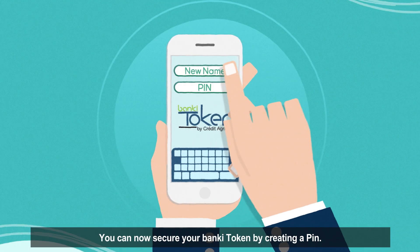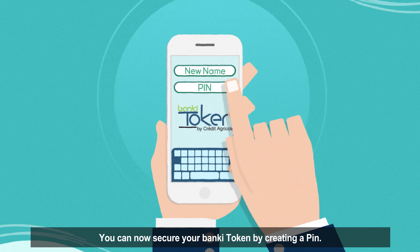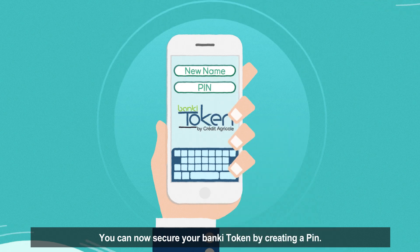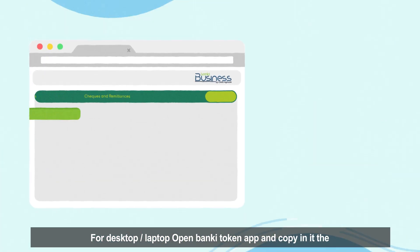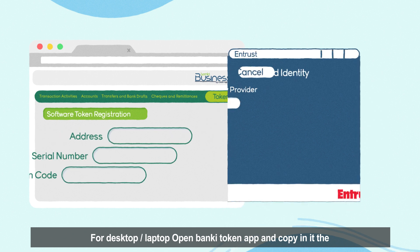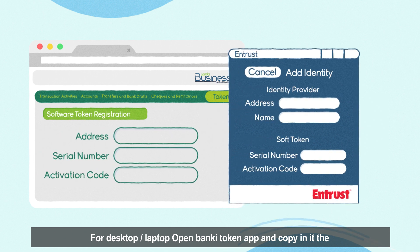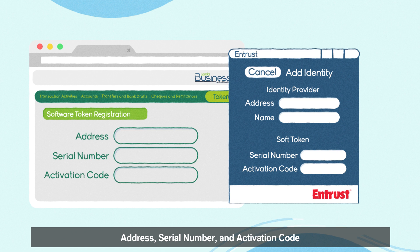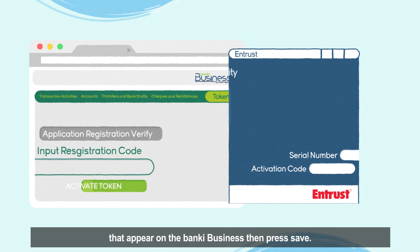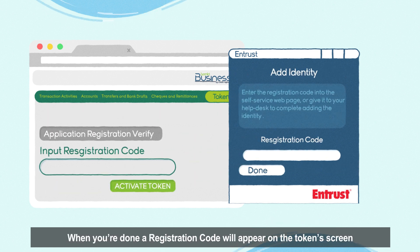You can now secure your Banky Token by creating a PIN. For desktop and laptop, open the Banky Token app and copy in the address, serial number, and activation code that appear on Banky Business, then press Save.